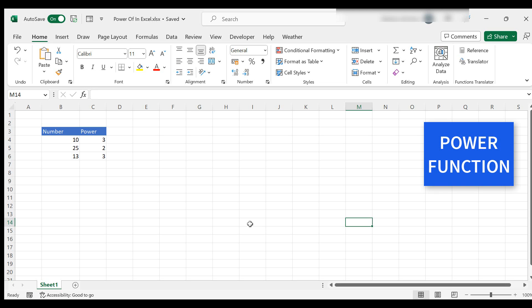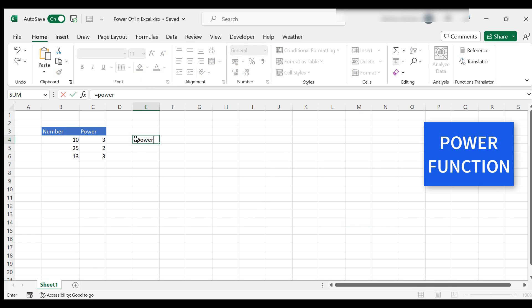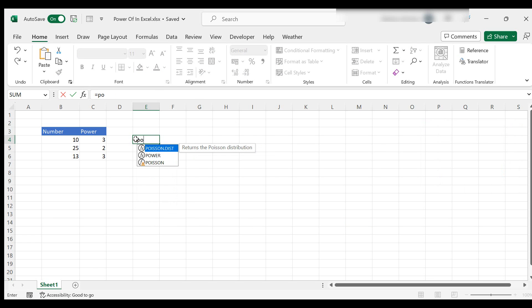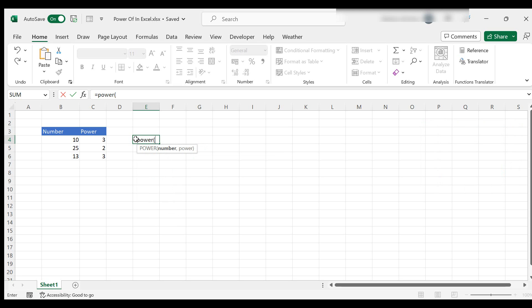So the first way is we're going to look at the power function in Excel that is a built-in function. Equal sign and type power. Open your brackets.